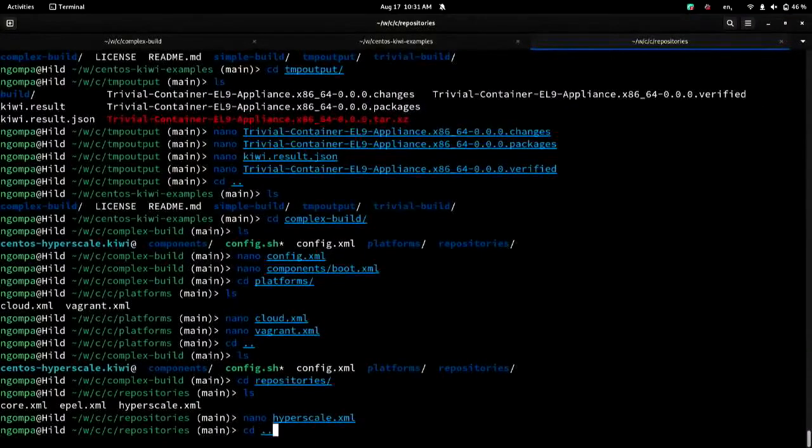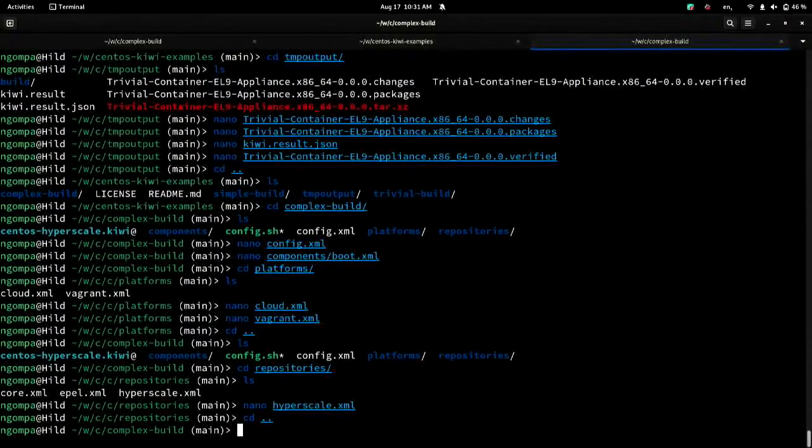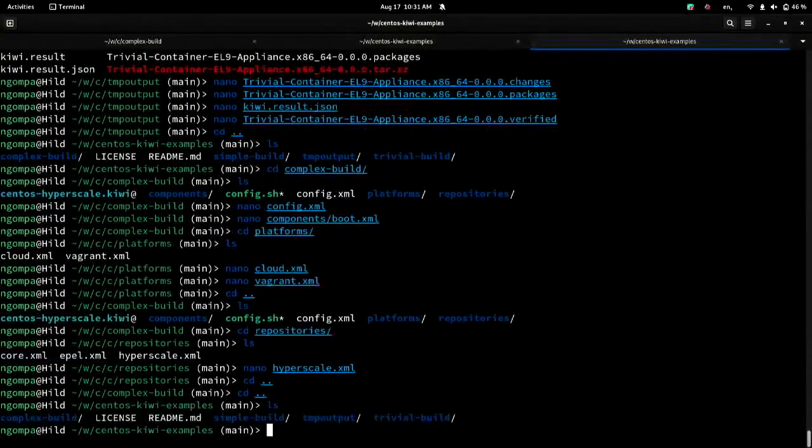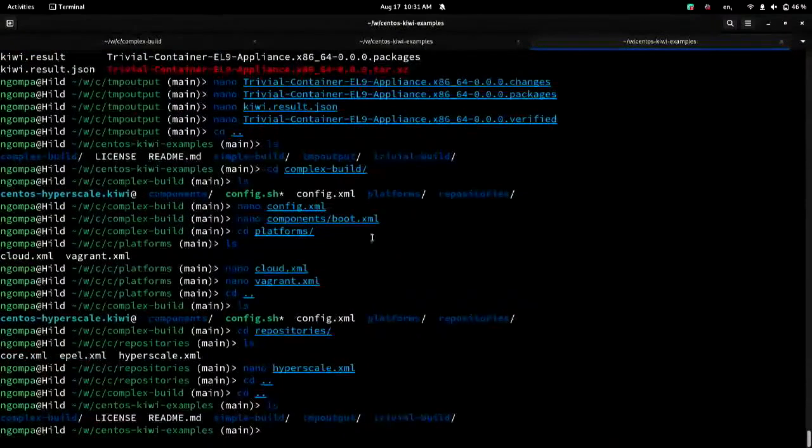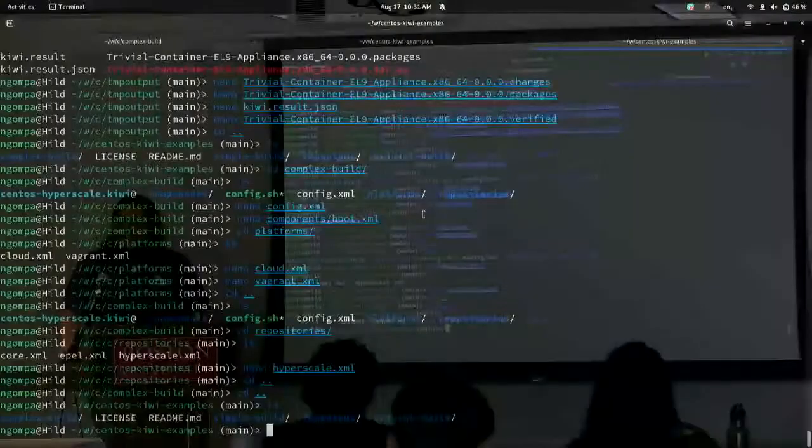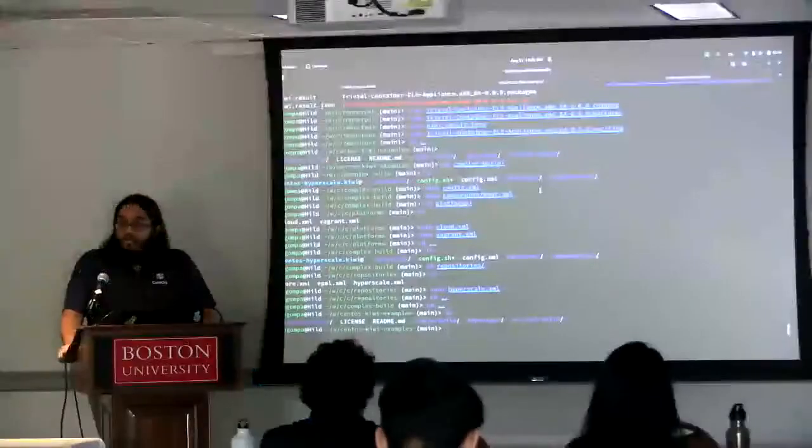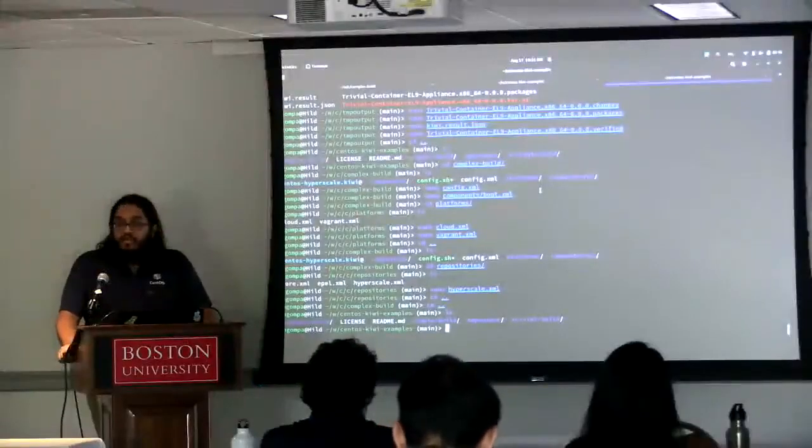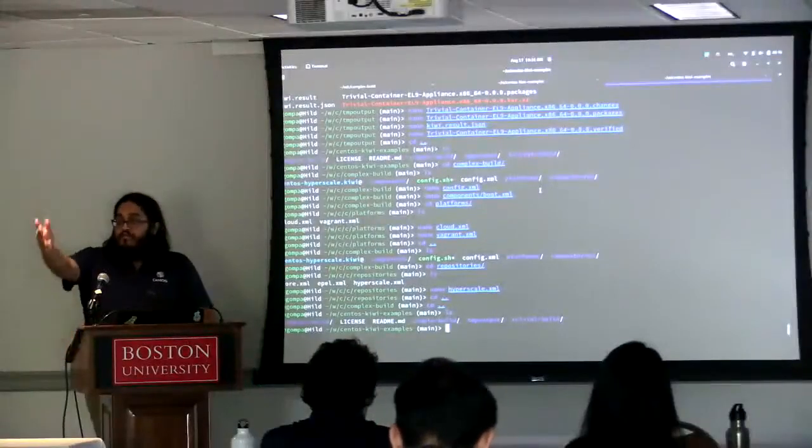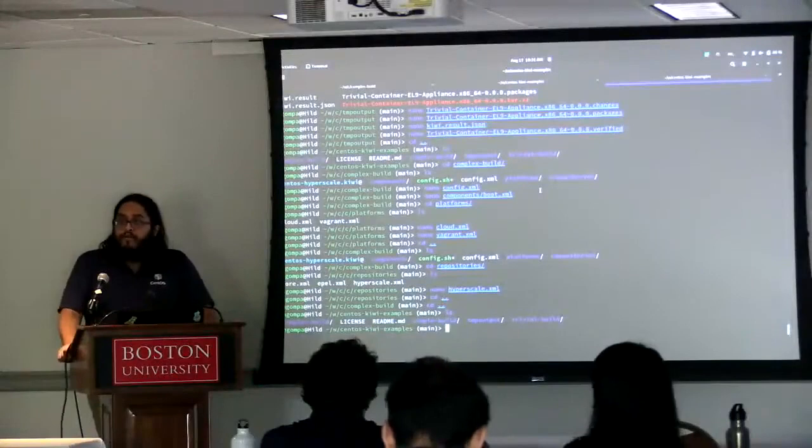And that's pretty much all I have because I didn't plan anything at all. And I'm very bad at this on the fly thing. But anyone has any questions or whatever?